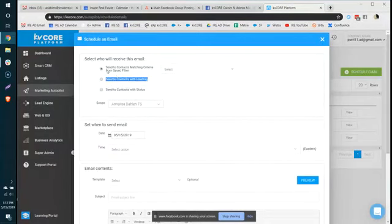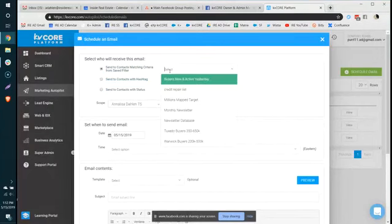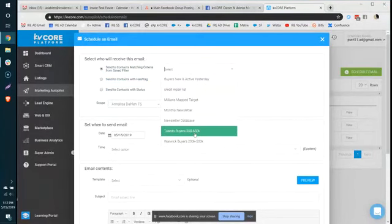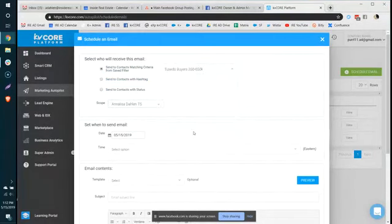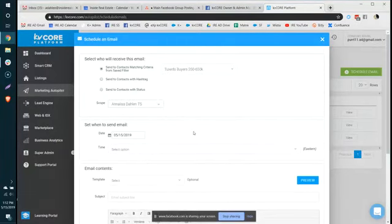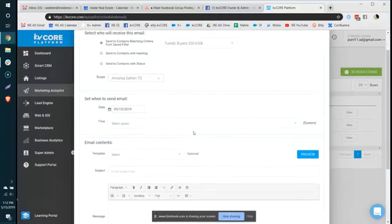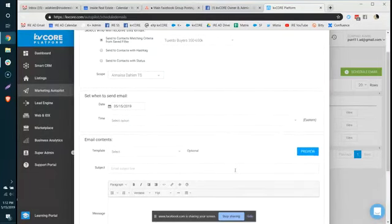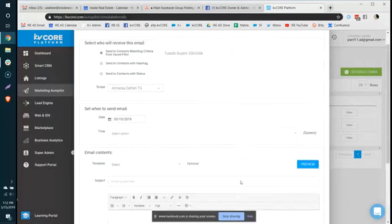So I can actually choose to send it to an entire status, a specific hashtag, or a filter. So I could go in here and say, well actually I want to send this to all of my buyers in Tuxedo because I or my brokerage just got a listing in that area, and I want to push it out to people. And then of course I can go about creating when it's going, the time, templates, subject, and so forth.